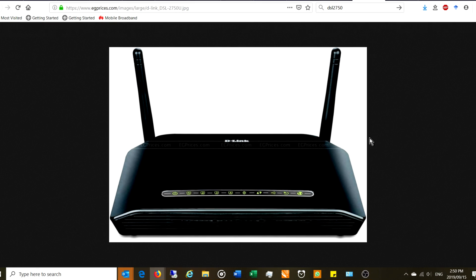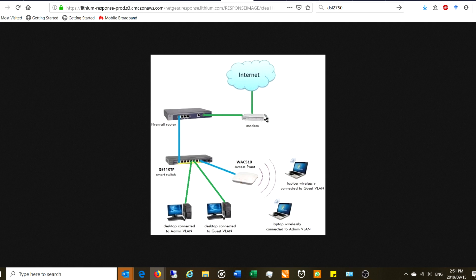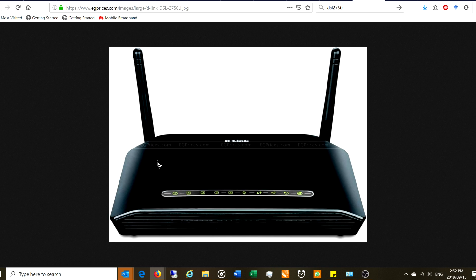Maybe you've got a D-Link DSL-2750 router lying around and you want to use it to expand your network. Maybe your network has a main router connecting to the internet, a switch, and a couple of PCs, but there's a further section — an outdoor guest house, a poolside area, or a part of your house or business not in range of your main router. In this video I'm going to show you how to use the DSL-2750 as an access point to extend your network.